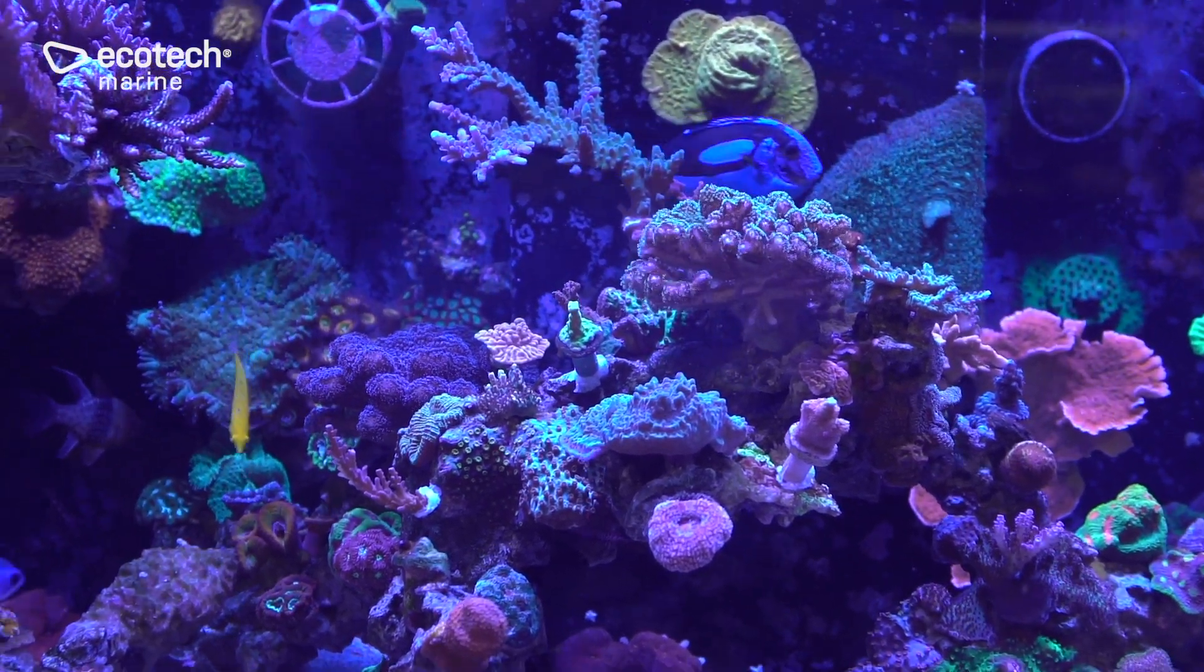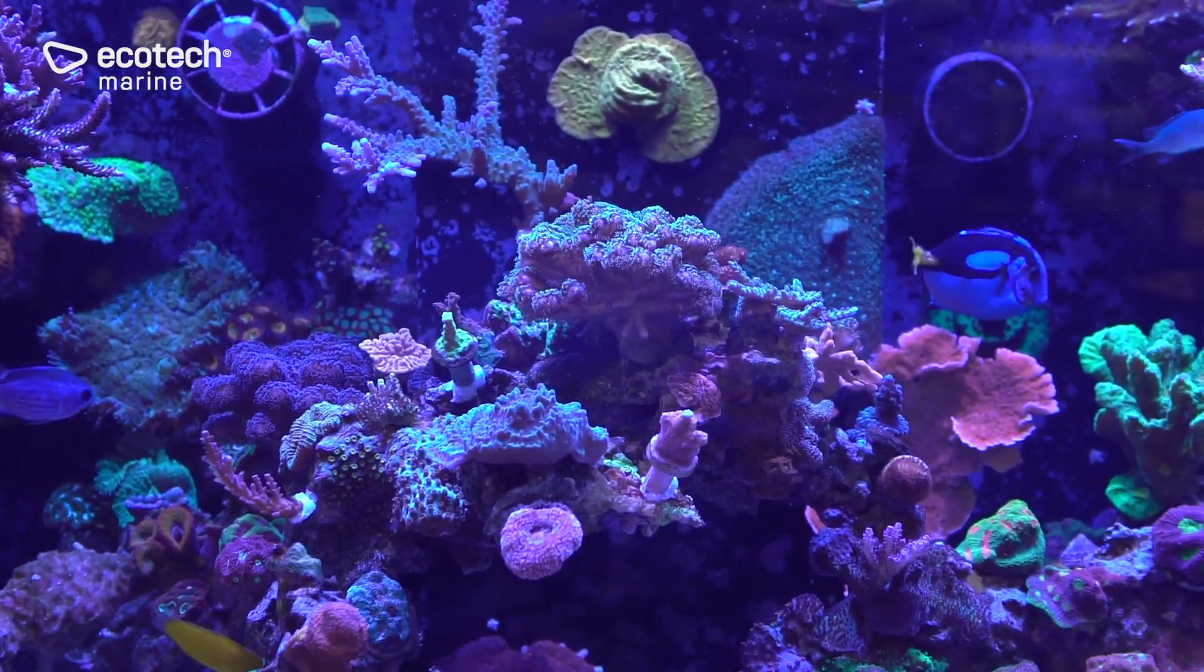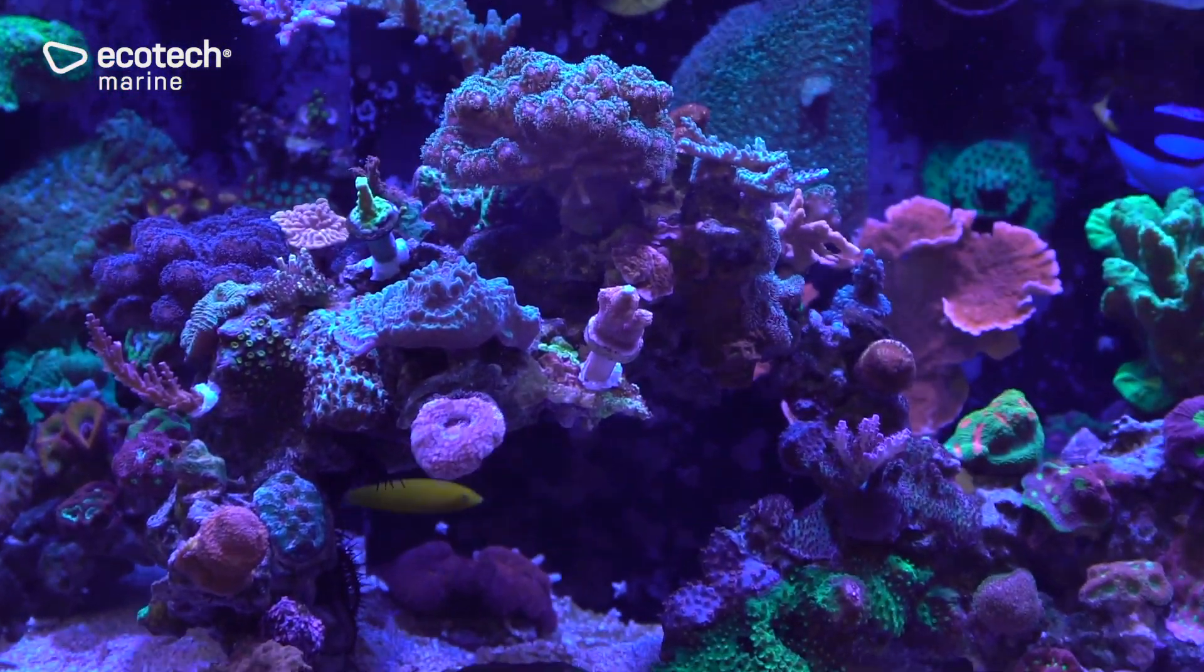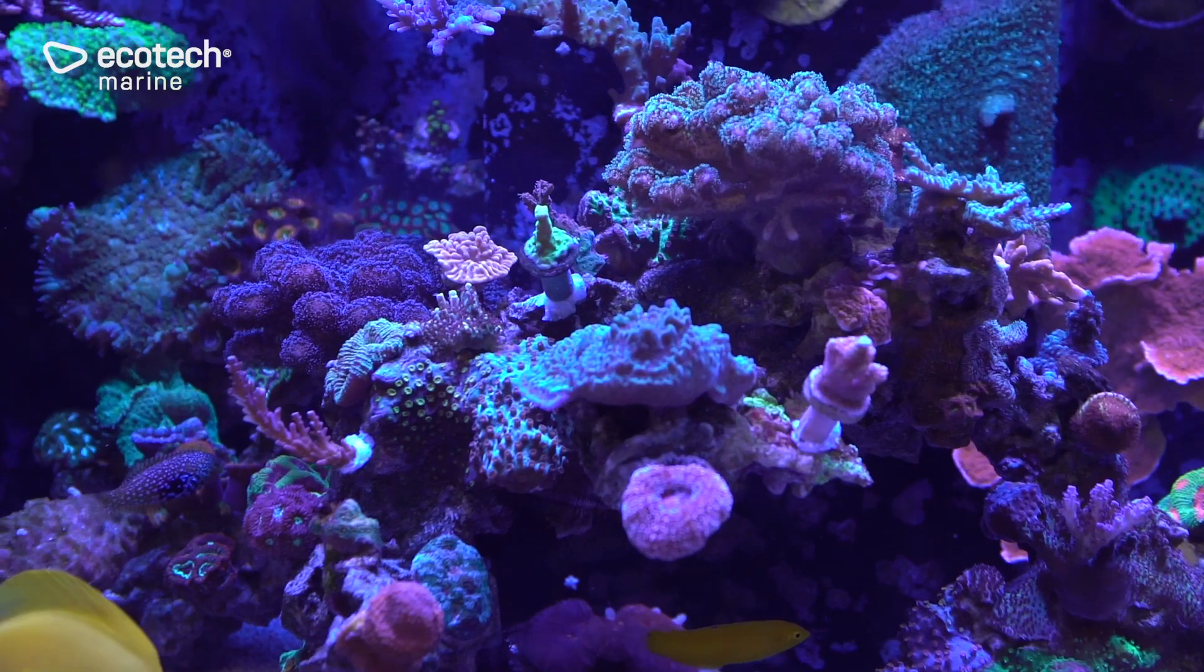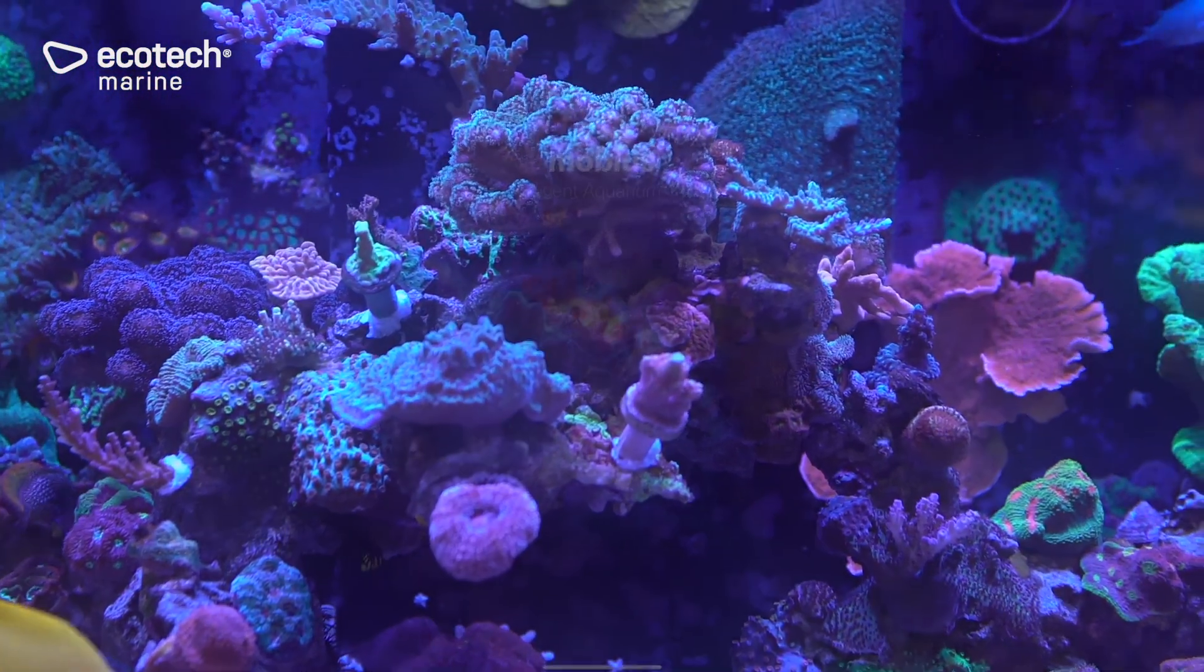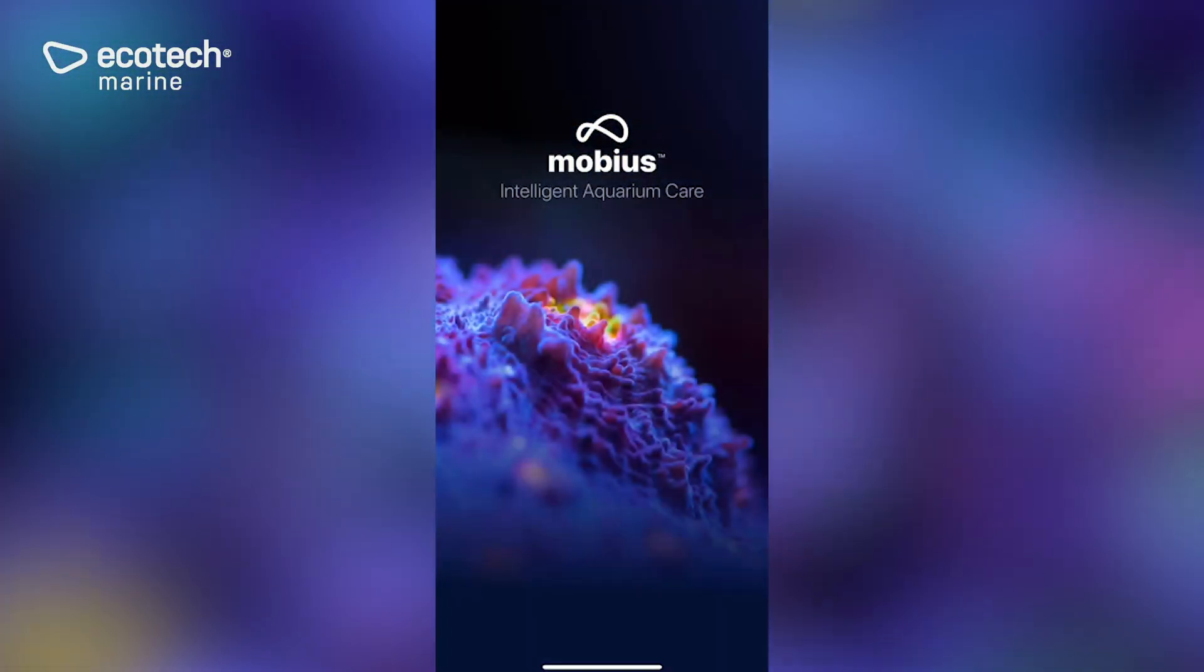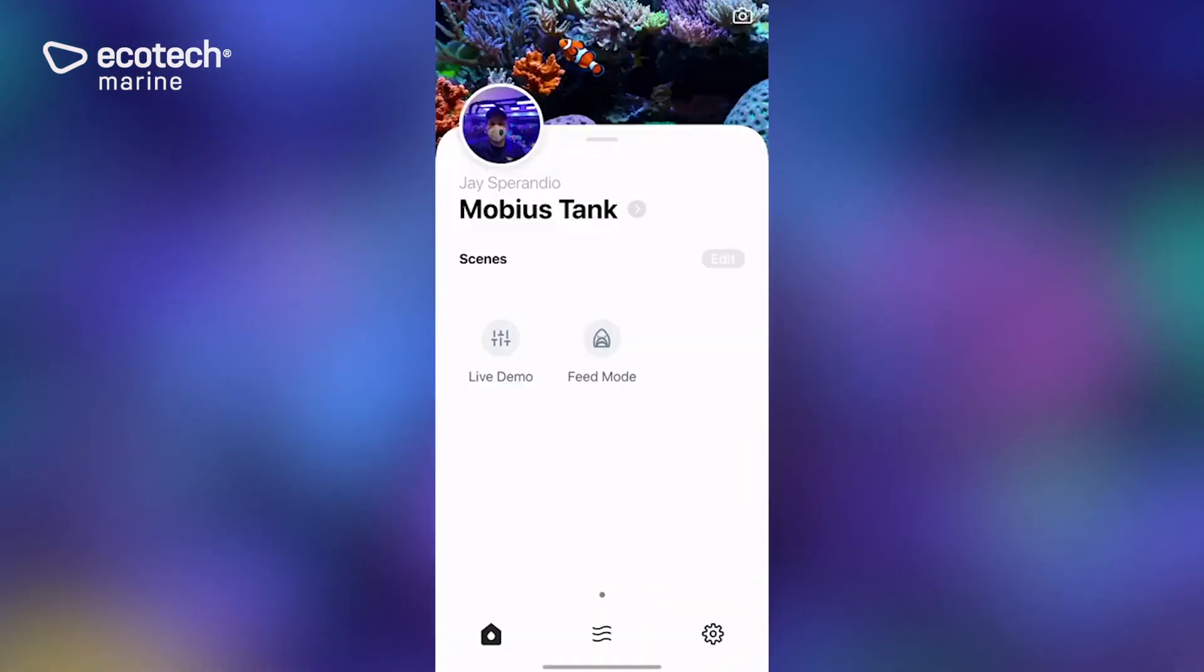In this video, we are going to add a second MP40 to our Mobius tank and explore some of the advanced multi-pump functionality that you can program using Mobius. So the first thing we're going to do is go ahead and log into our account.